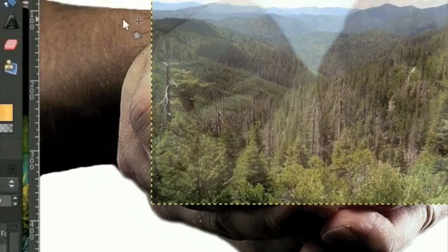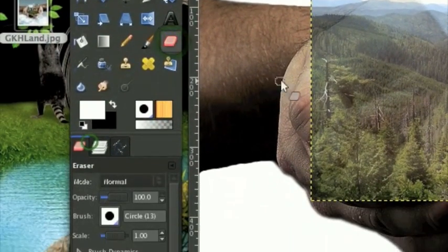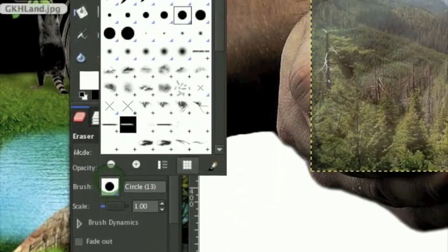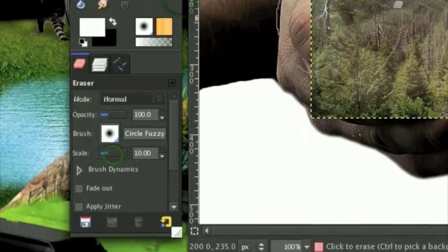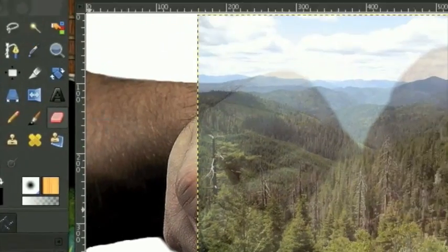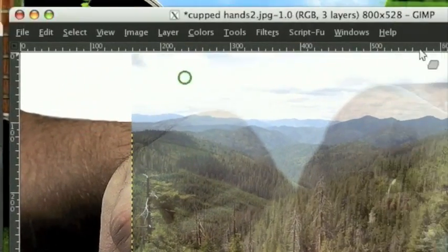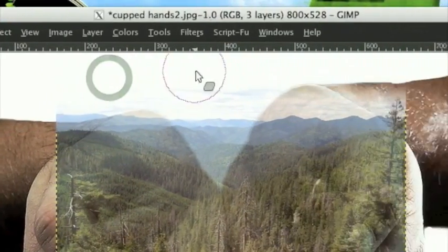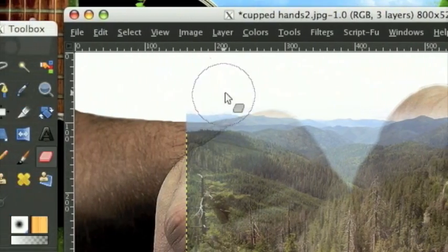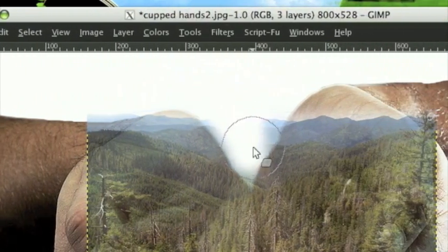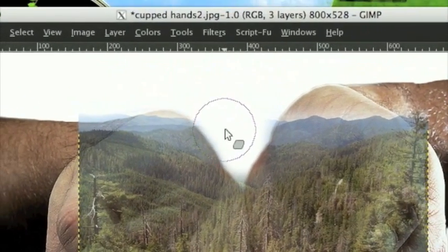Take the Eraser tool and get a pretty big fuzzy Eraser - maybe scale that up, not quite that big - and go ahead and erase the sky.